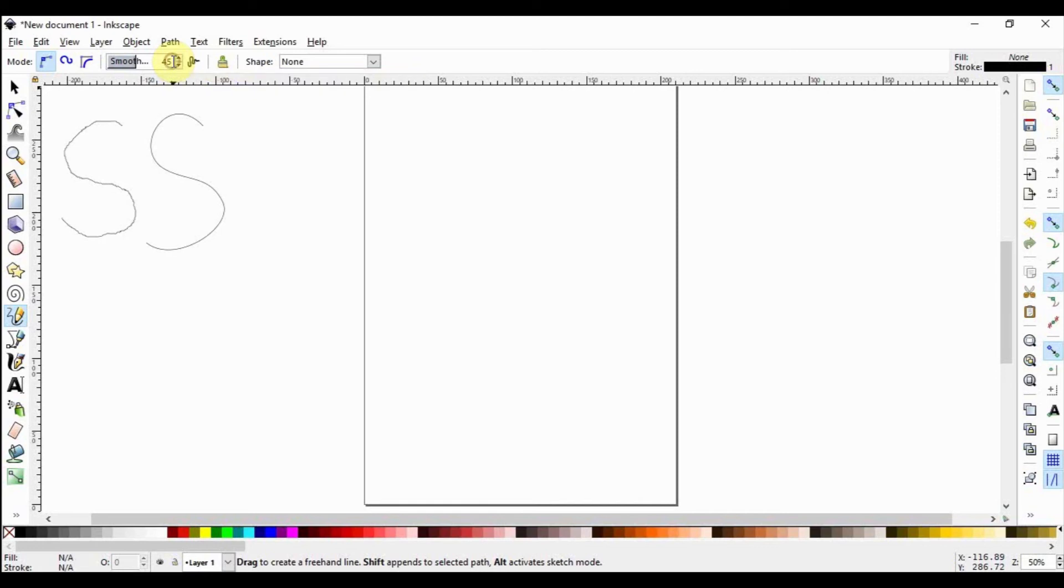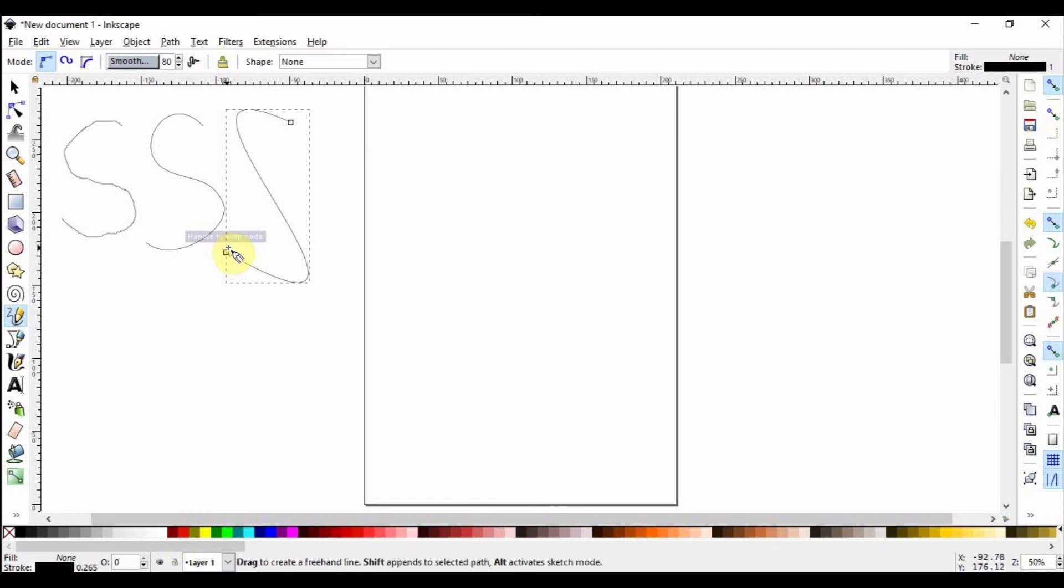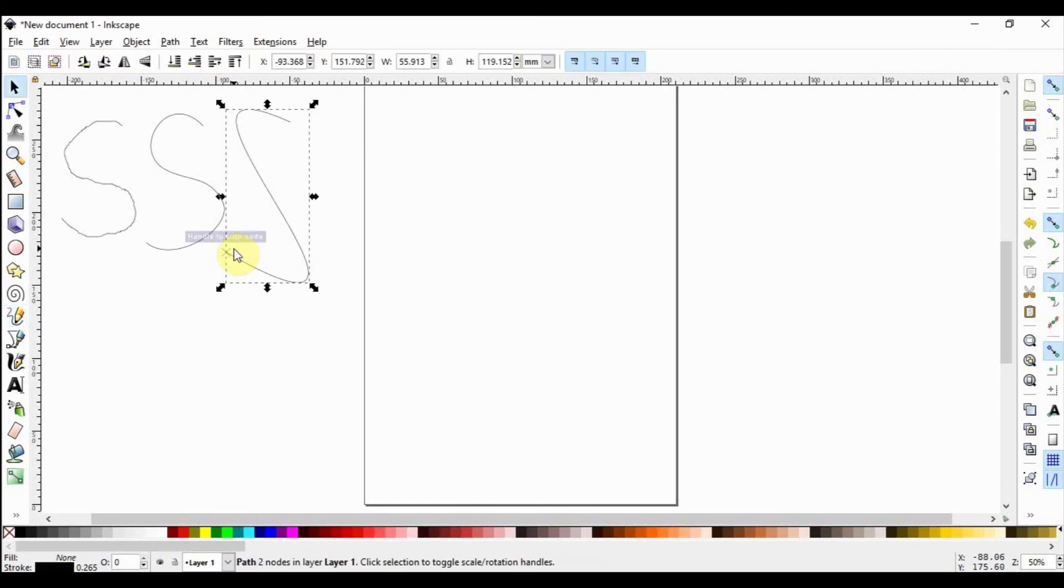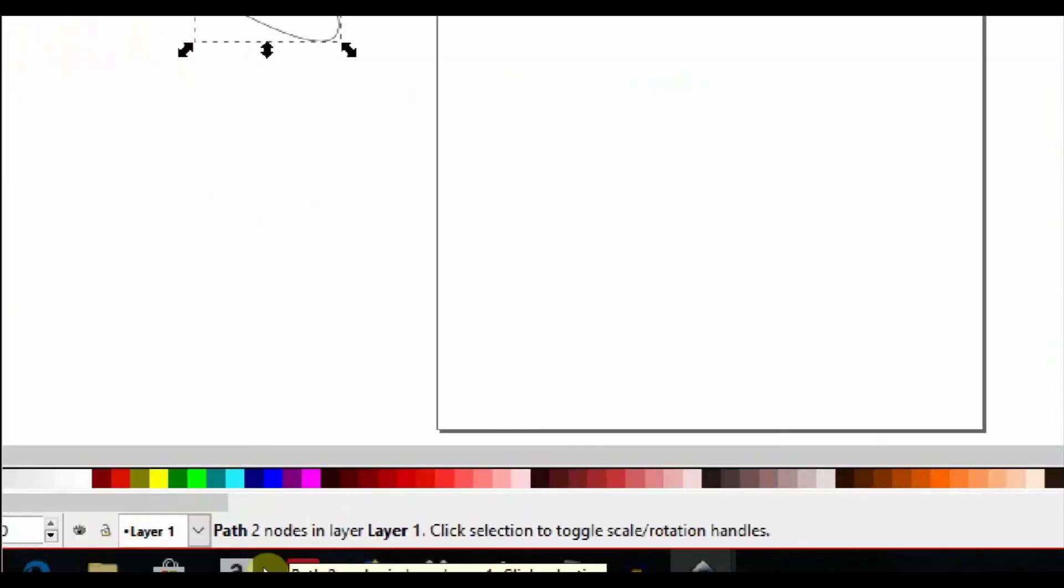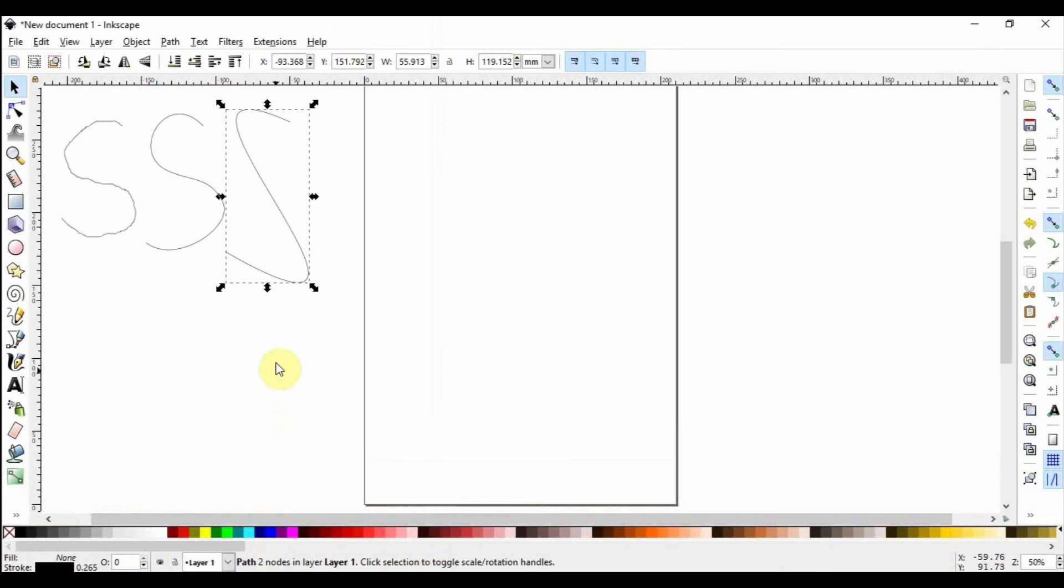Now select the pencil tool again by hitting P on your keyboard, then set the smoothness to 80. Draw the S again. Now switch to the selection tool by pressing the spacebar or using the shortcut S or F1. Look down here at the information notification area and see how many nodes are present on the object.